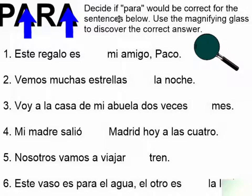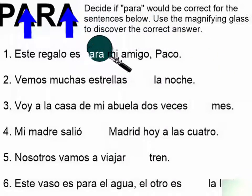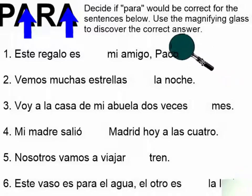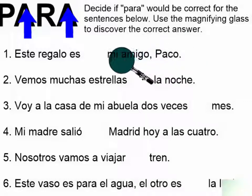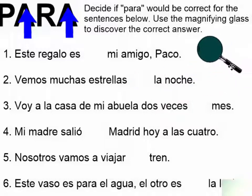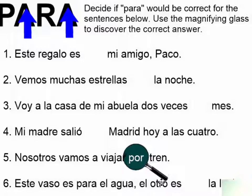Let's decide if para is correct for some sentences. Este regalo es para mi amigo o por mi amigo? If I'm giving it to my friend Paco, it's para mi amigo. Vemos muchas estrellas por la noche o para la noche? Is there a destination between the stars and the night? No, so we use por. I'll go through the rest quickly so you can pause and check yourself.